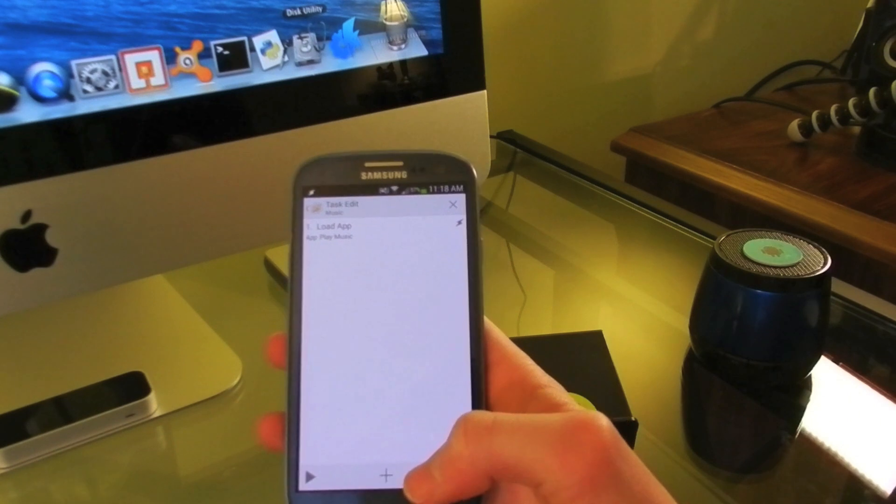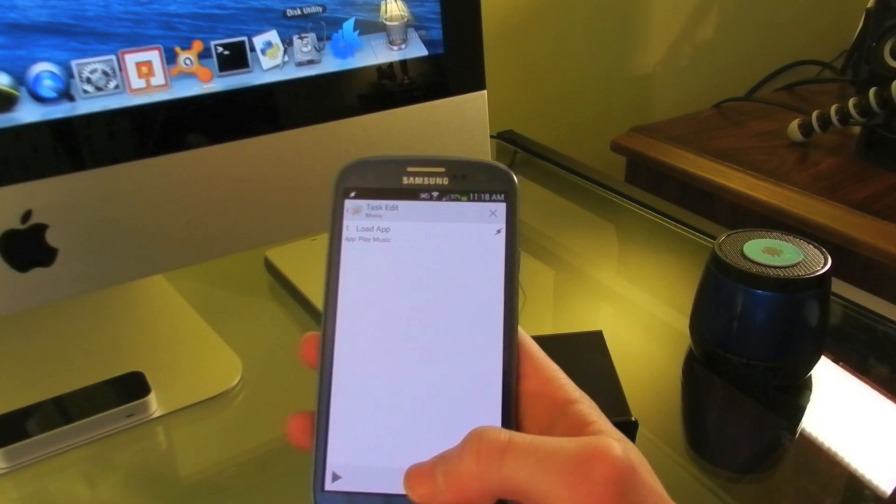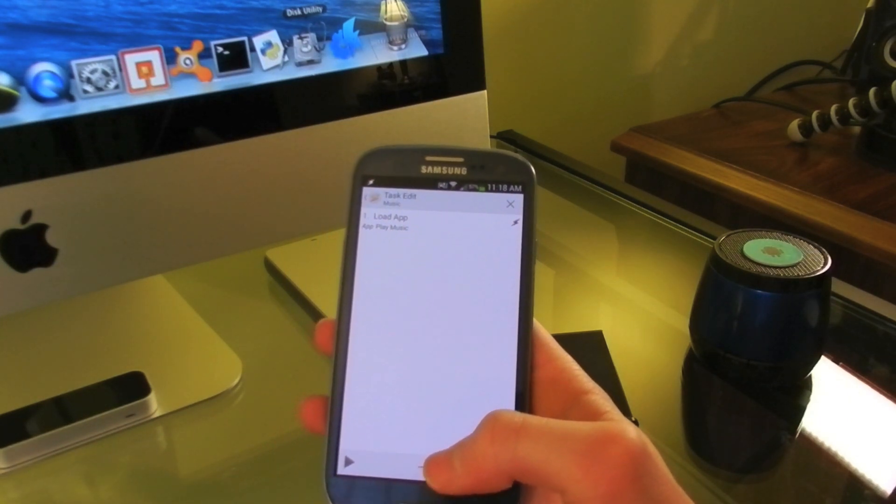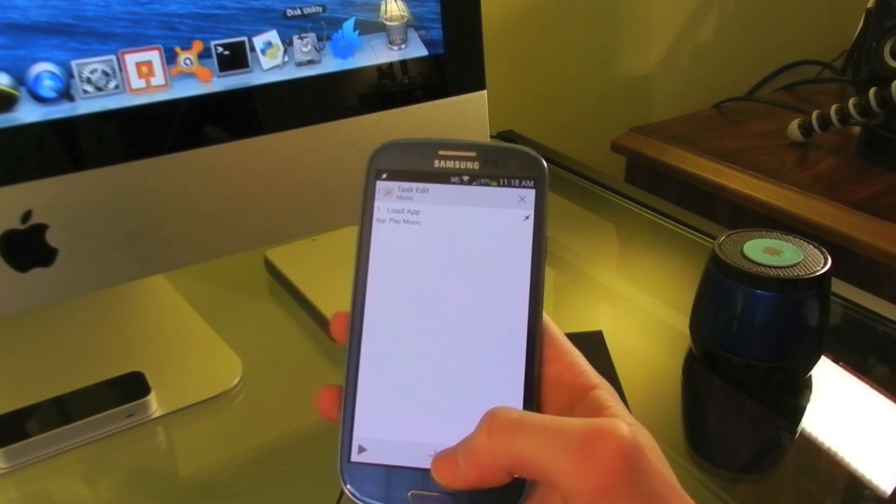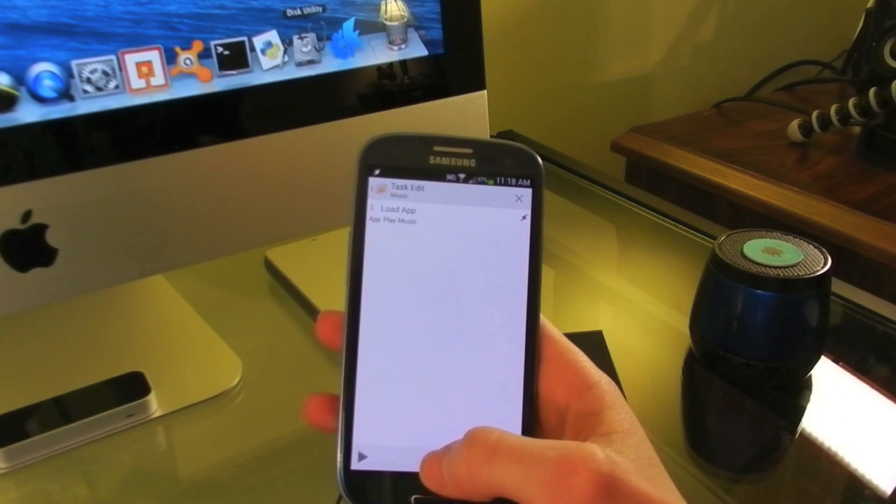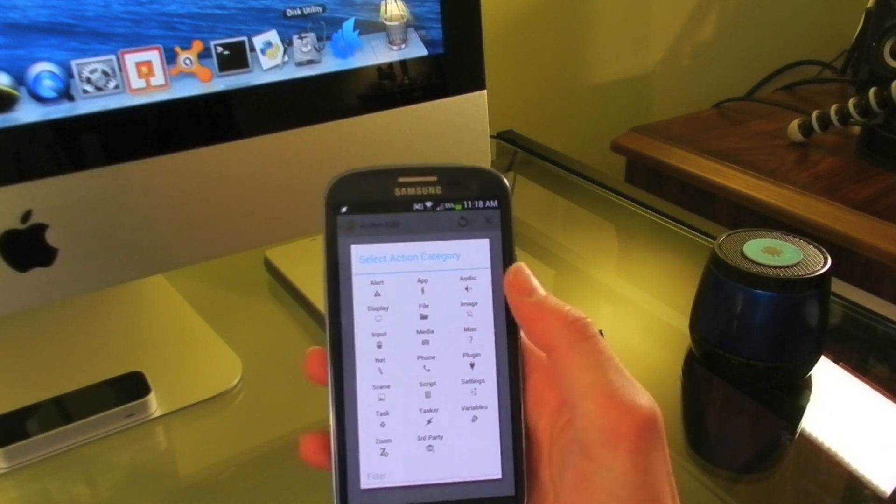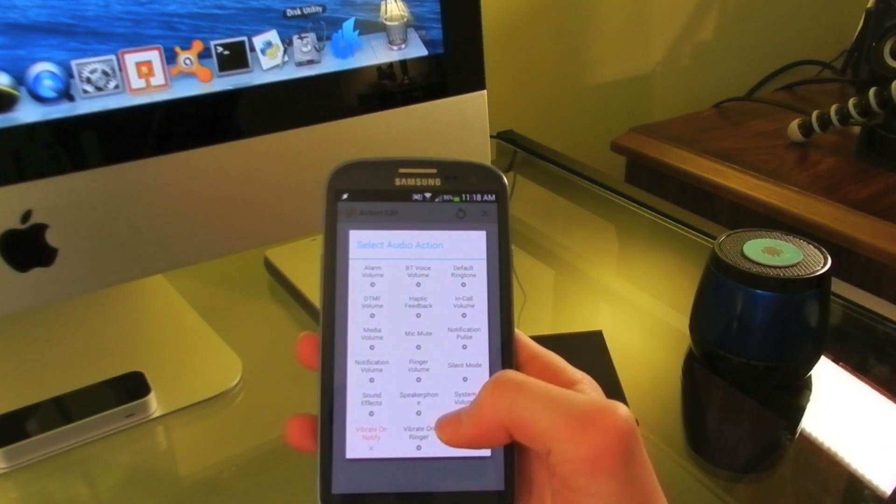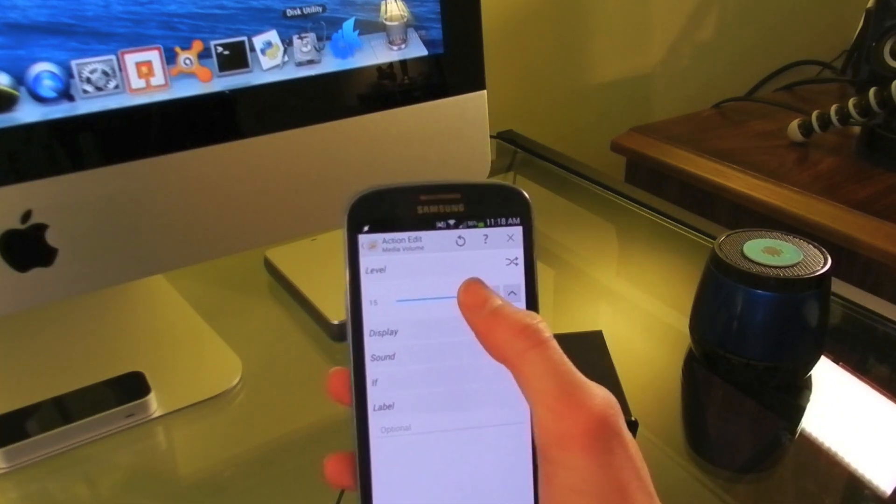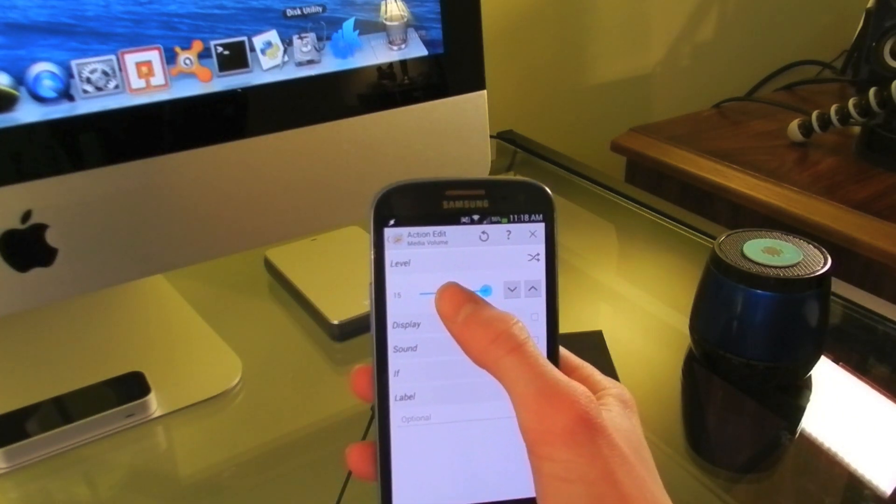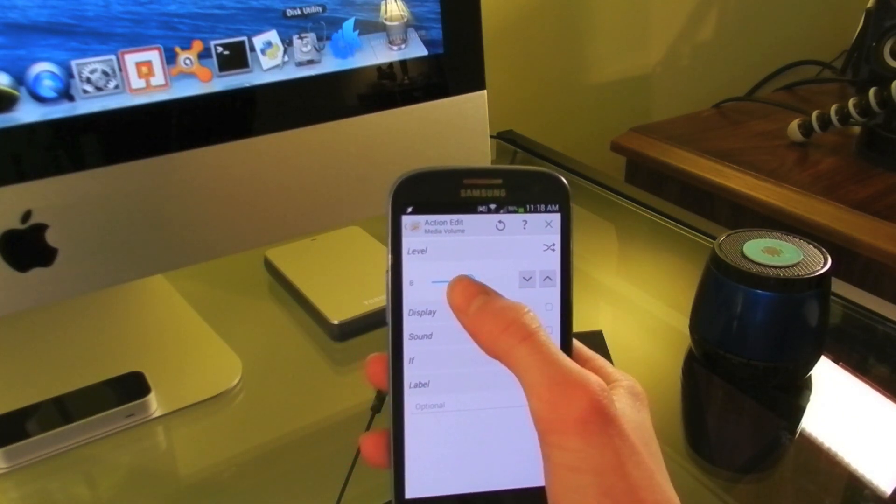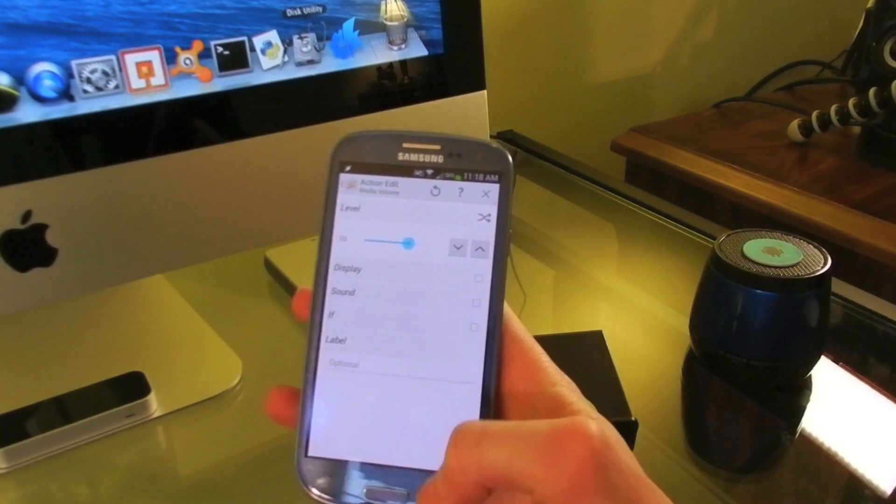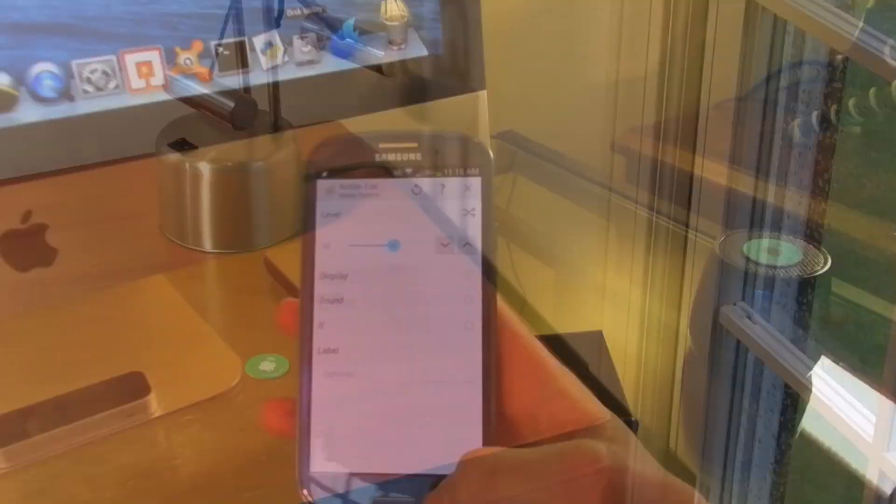And also, if I'm listening to music, I'll definitely want the volume up. So I'll create a second part that will go to audio, media volume, and set that to about half, three quarters, wherever you know you like to listen to it.